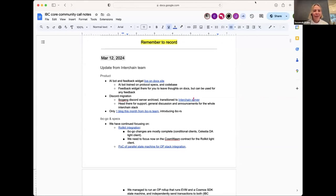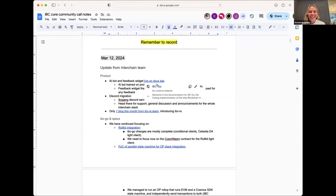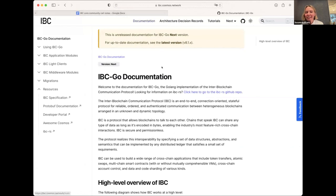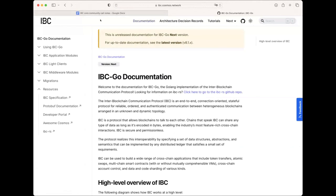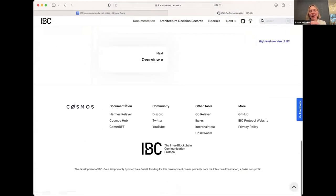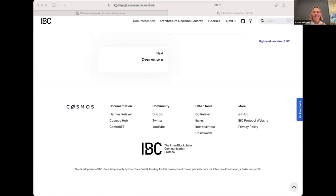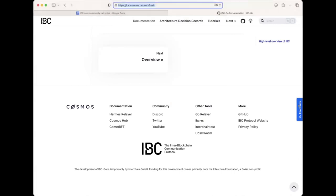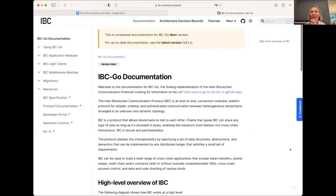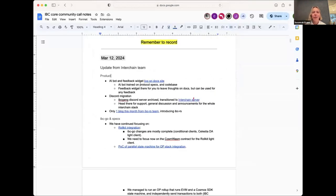The first thing is we have the AI chatbot and a feedback widget live on our doc site. If you click on the link you can see in the right corner there's a little feedback widget. The AI chatbot works for Chrome users - it's a nice little chatbot that can answer questions you might have about IBC. Feel free to check that out and try it out, hopefully it's helpful.